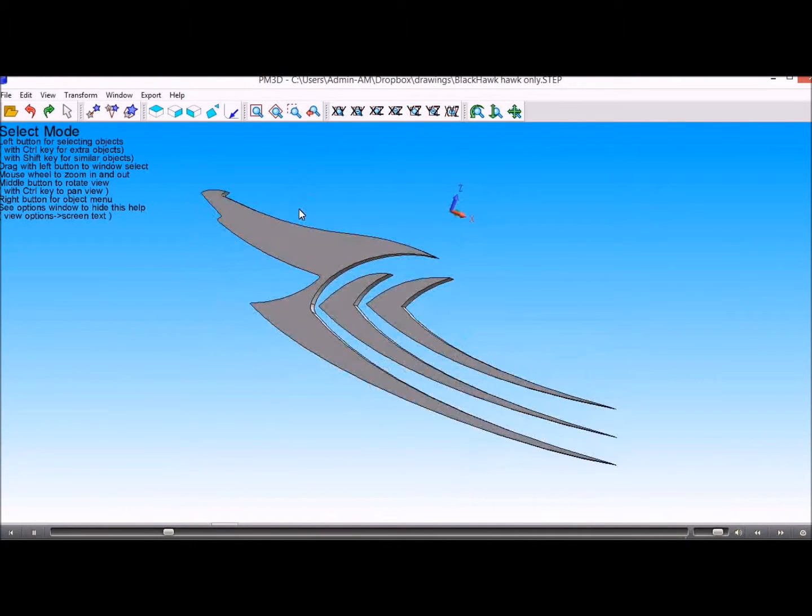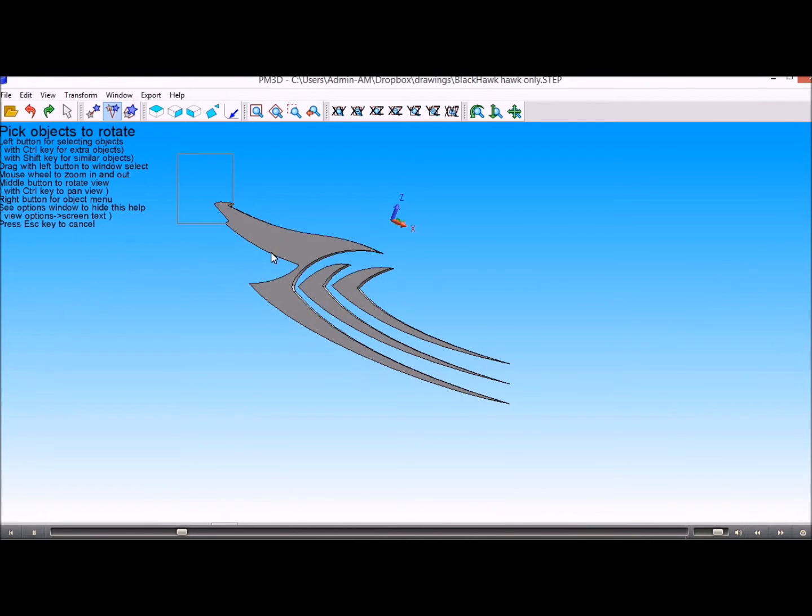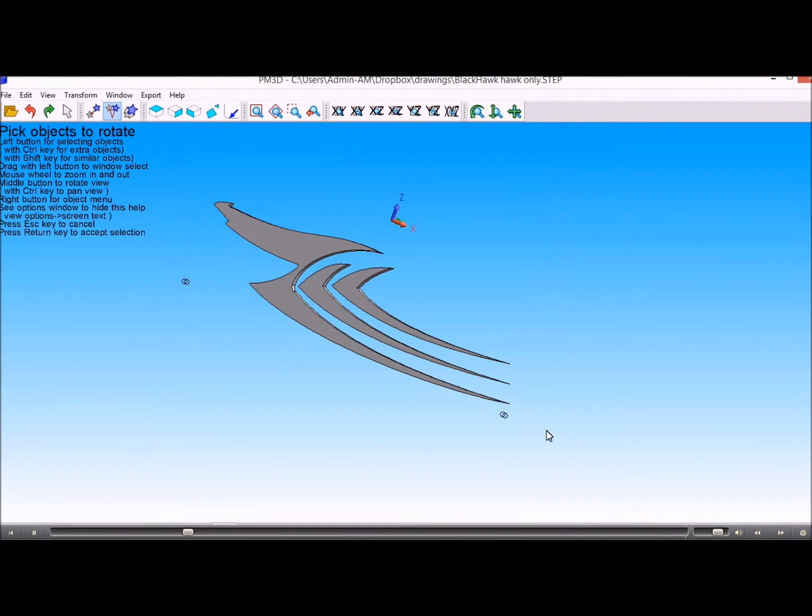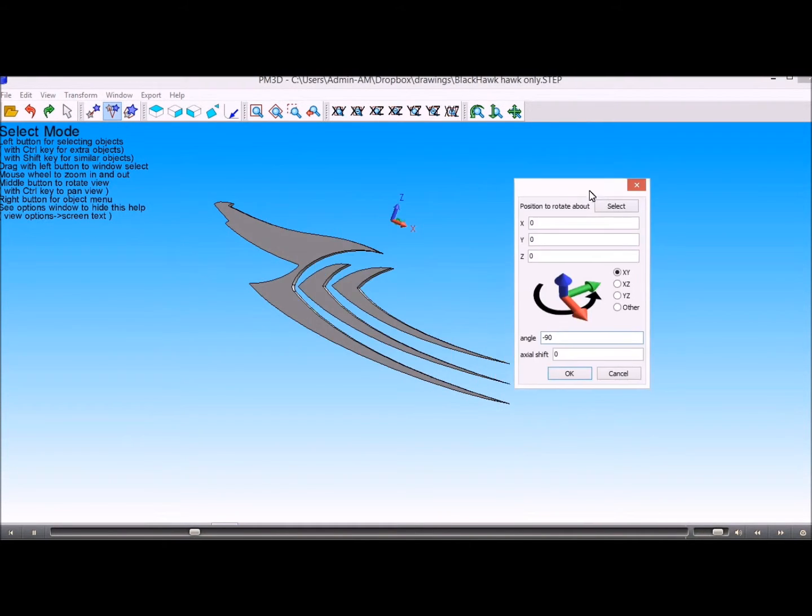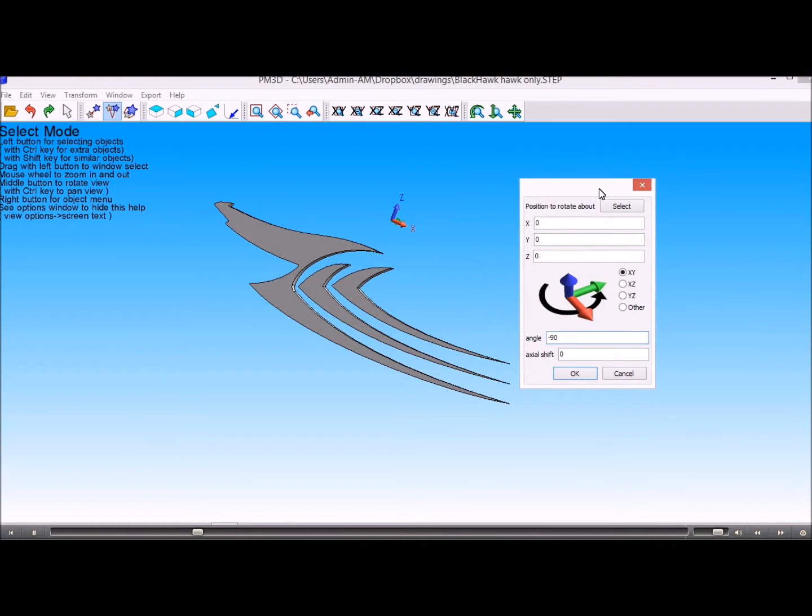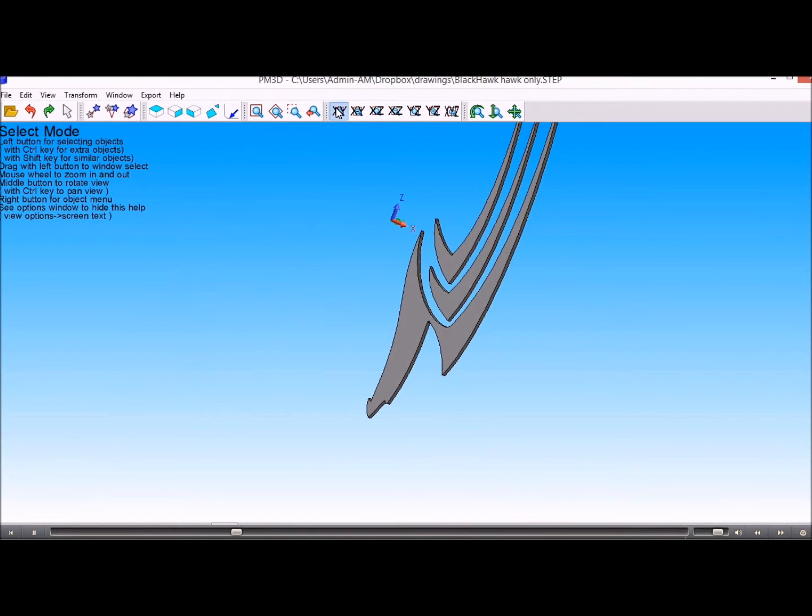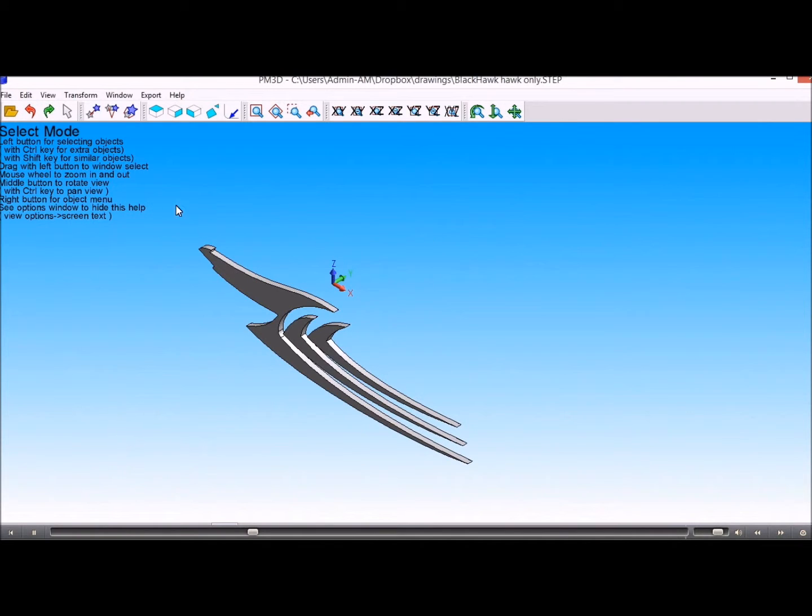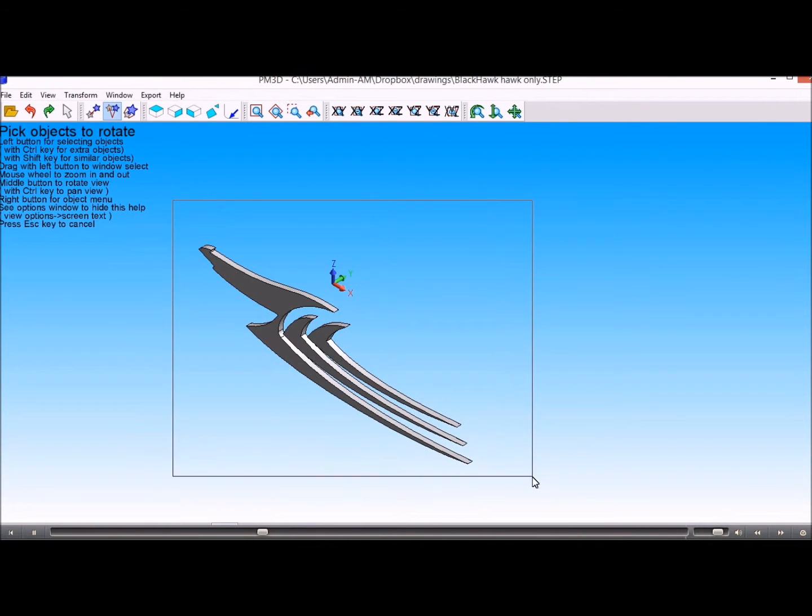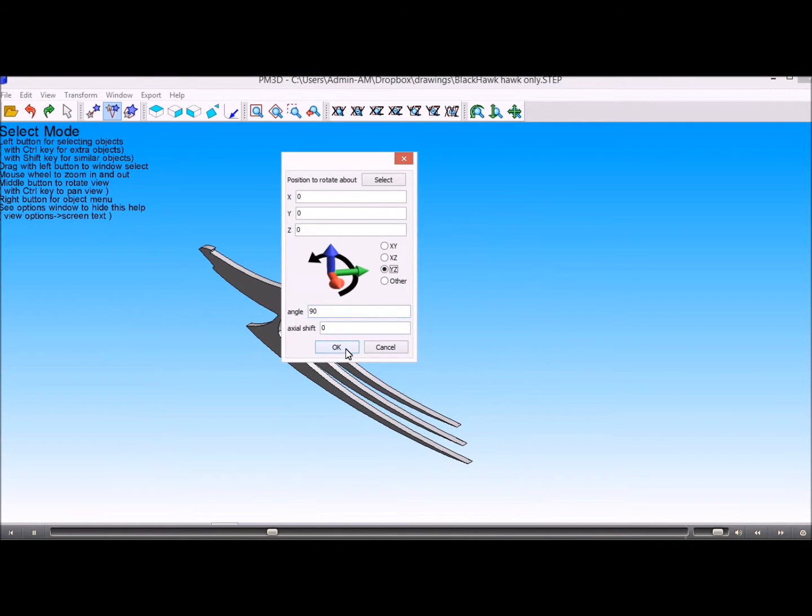So if we pick those objects and then we just need to do that in the other plane, so we'll just do that in the XYZ plane.